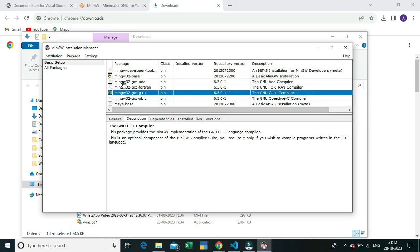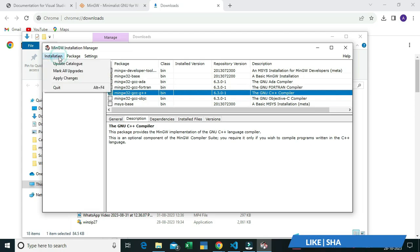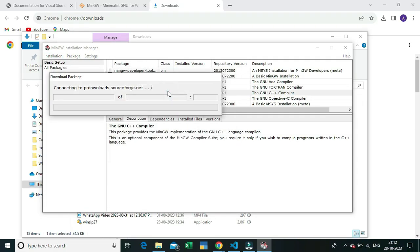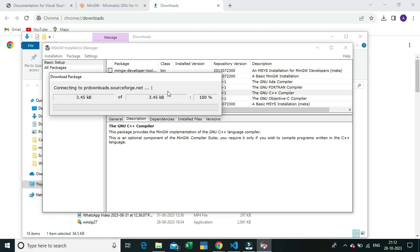Check these two packages, then go to Installation and click Apply Changes. As you can see I'm clicking the Apply button. This will also take five to ten minutes so you have to wait.